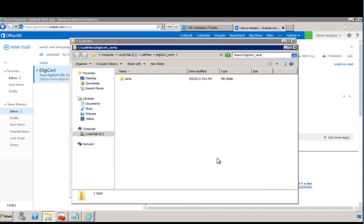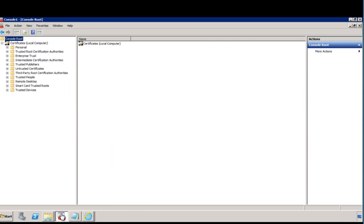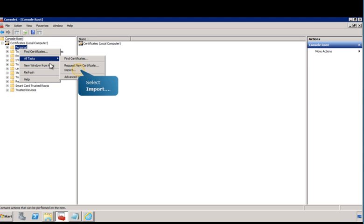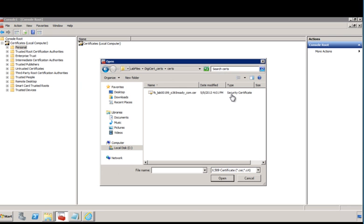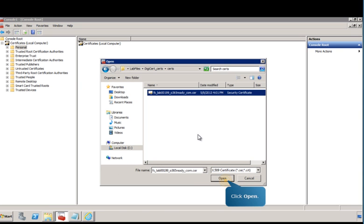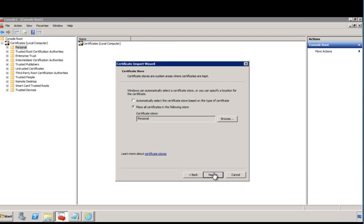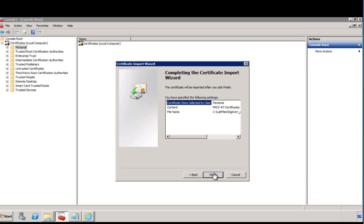Now you can import the newly issued certificate into the local computer certificate store on the Threat Management Gateway server. First, switch back to the Management Console where you added the certificate snap-in. Navigate to the Certificate Import Wizard, where you'll see how to import the certificate you just downloaded. The Certificate Import Wizard lets you import certificates. Browse to the certificate file, select it, and then click Open. Verify that the correct certificate store is displayed and then click Next.